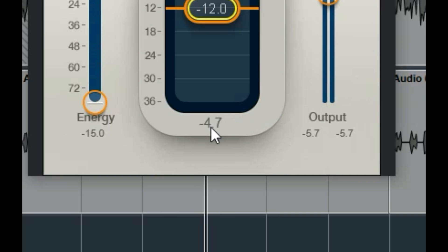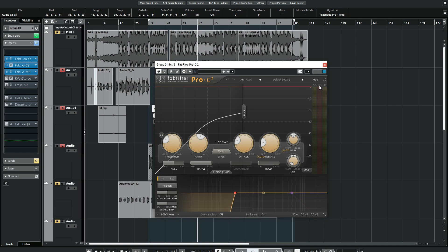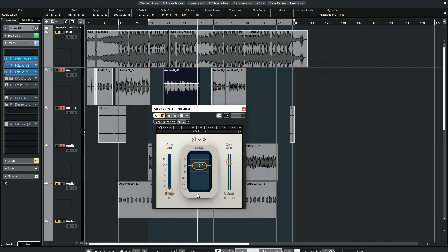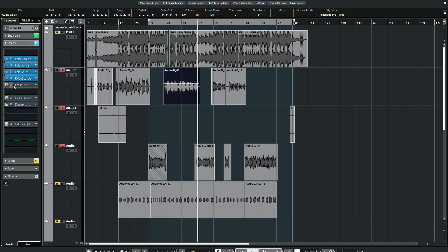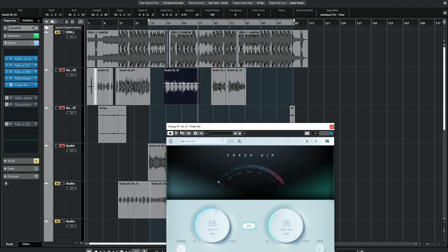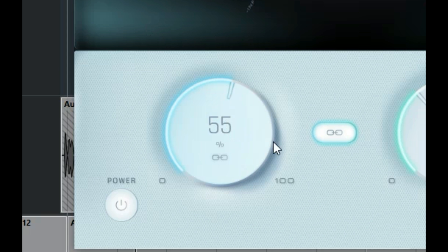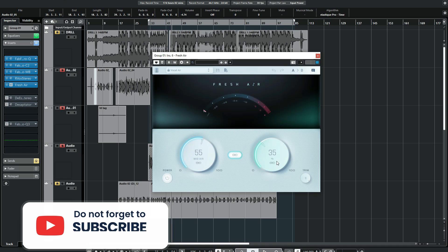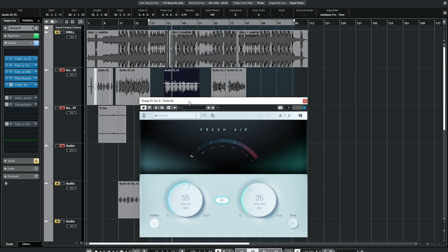I'm getting about negative 4dB on the RVOX. Drill kind of vocals are very aggressive, so you need to attack those kind of vocals hard. I got about negative 7dB on the compressor too and about negative 4dB in the RVOX. For rap vocals, I compress them a lot because of how aggressive they sound. The next plugin I added is Fresh Air from Slate — basically Fresh Air did all the magic for the crispiness. For the mid-air I brought it up to 55, and for the high air to 35.